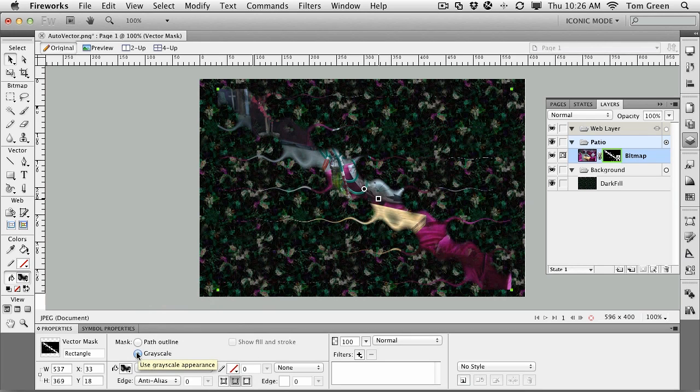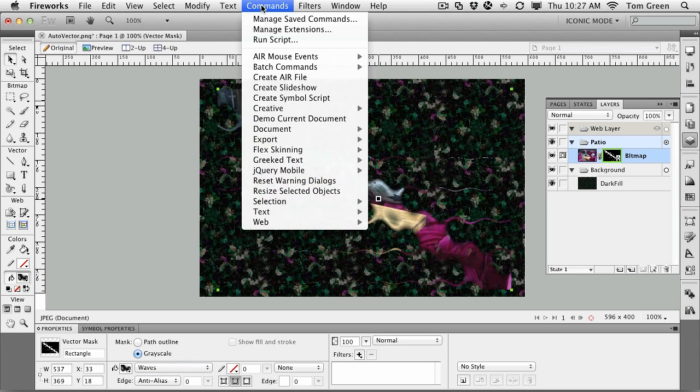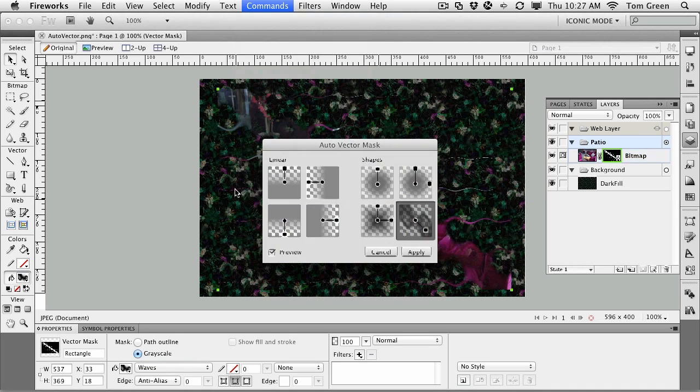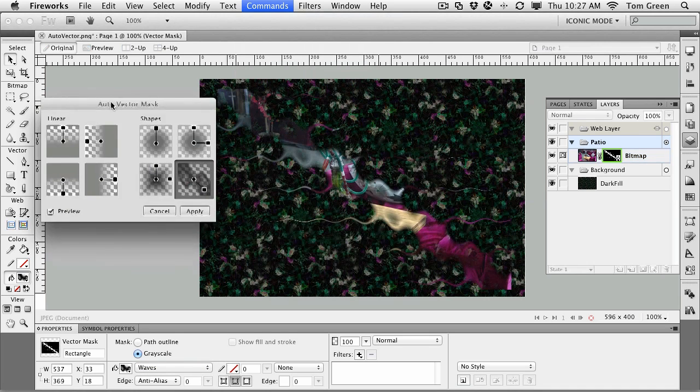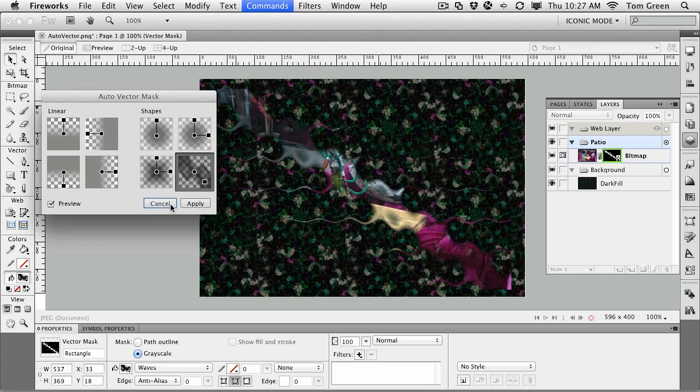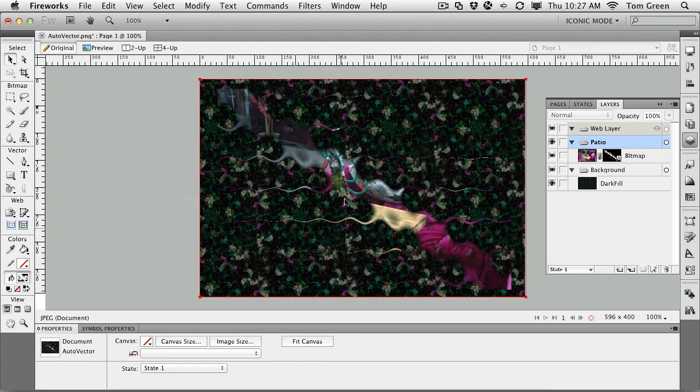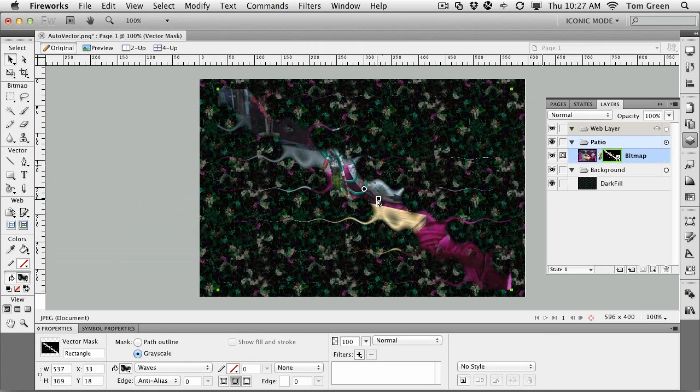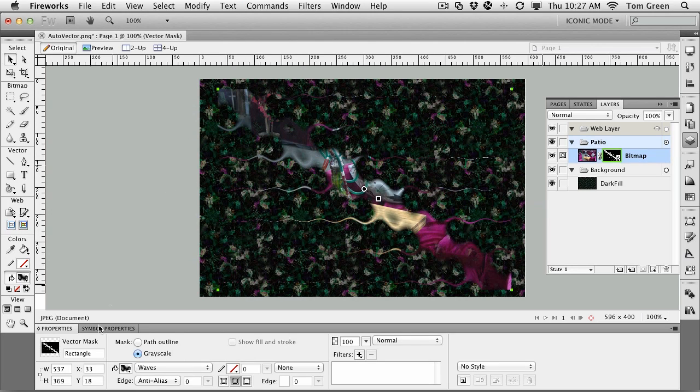And it's really quite simple. Go to commands, as I showed you. It's in creative. Auto vector mask. Choose the mask you want. And then select the mask. Adjust the handles to get the look you want. And if you want to change the look, you can also go to the gradient pattern and change the pattern there.